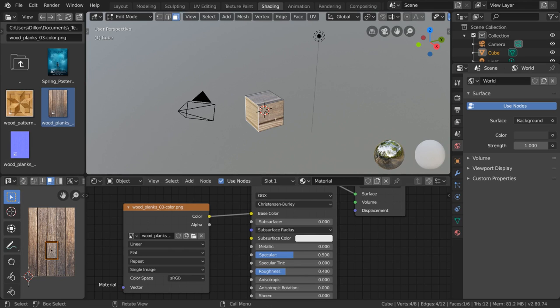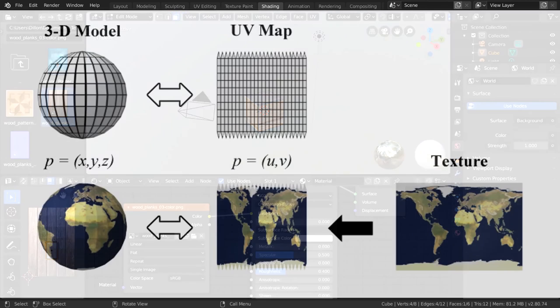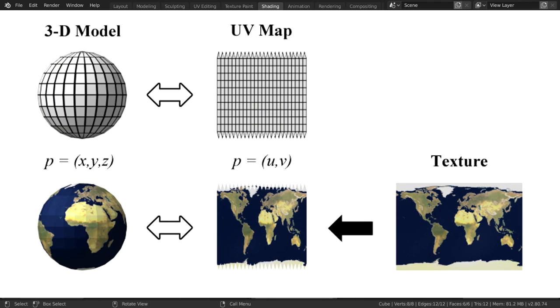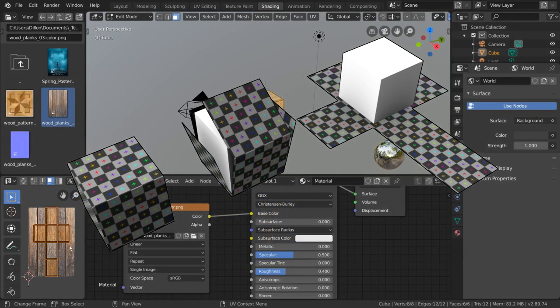Now that we understand the UV editor and have an image projected onto our cube, let's go and take a look at the different unwrapping algorithms we can use. Unwrapping refers to the process of taking a 3D mesh, unraveling its faces, and laying them out on a 2D surface.